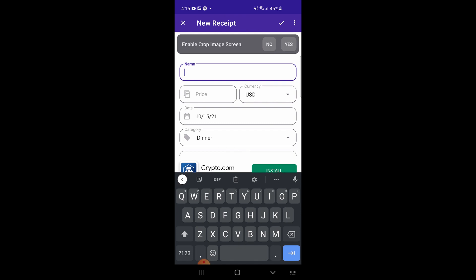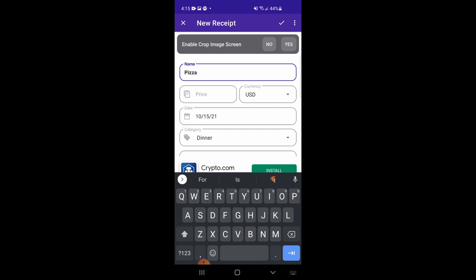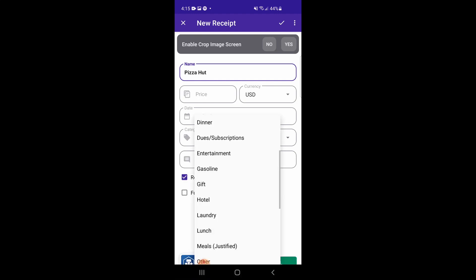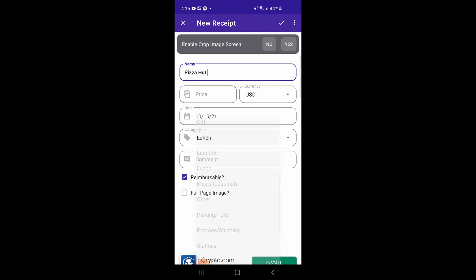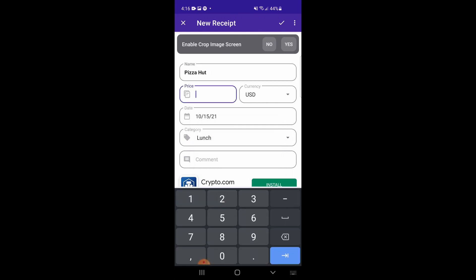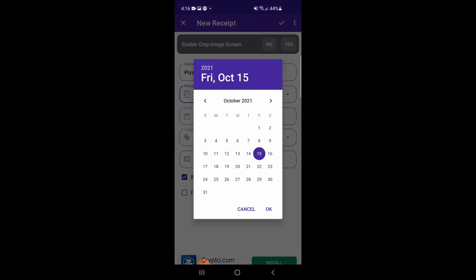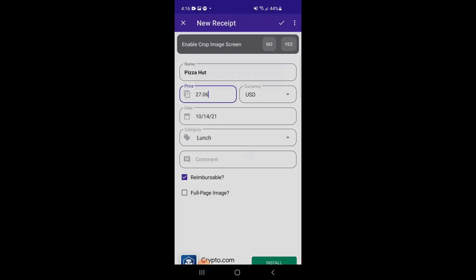Let's say my receipt was a business lunch. I might put the name of the restaurant as the receipt name, and then choose meal or lunch as the category. I'll put the price and the date in, and any other details that I think are relevant to the purchase.